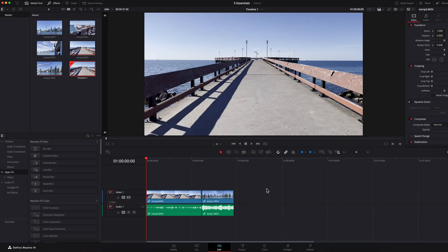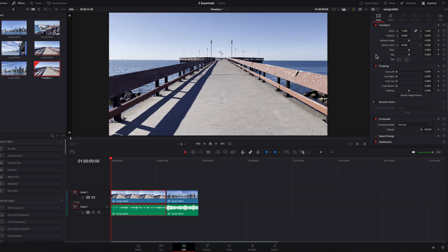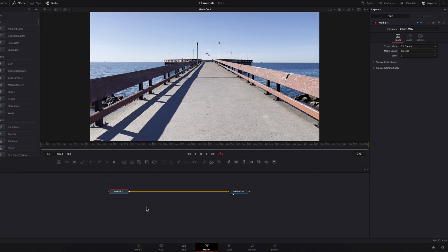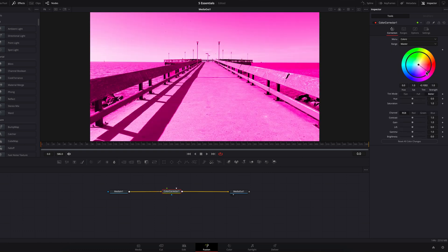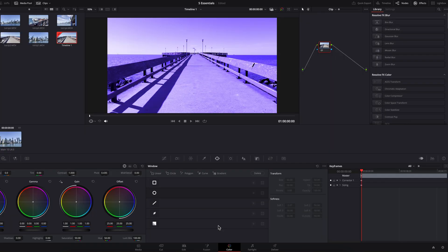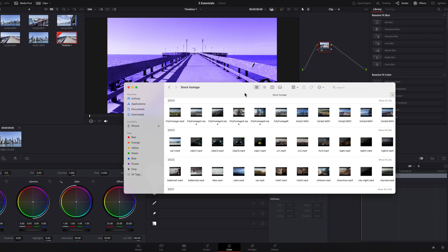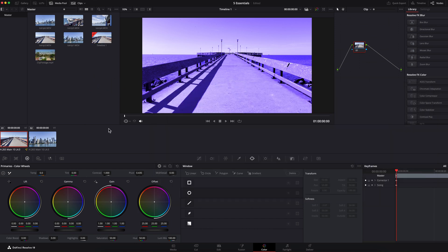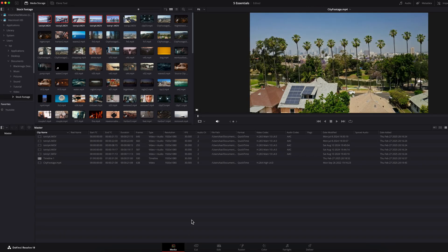One last thing I want to call out is that these tabs are highly interconnected. For example, on the edit page, if I click on a clip, go to the inspector panel, and then go to the audio tab, we can make changes to the audio without necessarily having to go to the Fairlight page. Also, on the fusion page, you can bring a color corrector node and make a color correction there without going into the color page. And from any page — whether the color page, edit page, cut page, or fusion page — you can directly import a clip into the media pool by simply dragging and dropping it.